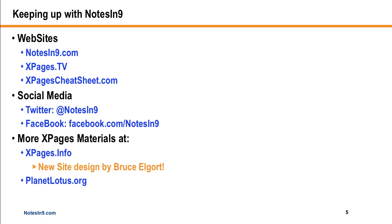For social media, I started using Twitter recently for the Notes of Nine account. Follow @NotesOfNine, and that'll be primarily Notes of Nine-related stuff. If you don't want my personal tweets getting involved with your stream and you just want the xpages stuff, that's the one to use. Also for Facebook, at facebook.com/notesin9 is a page. You can go there and like it, and I post stuff. I'm trying to post new shows there as well.